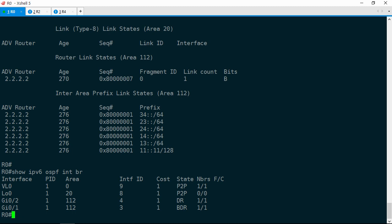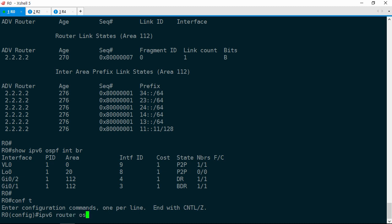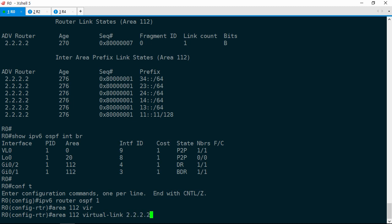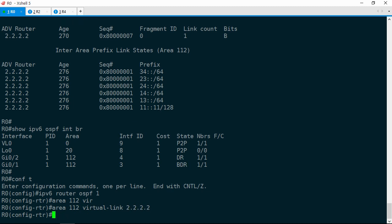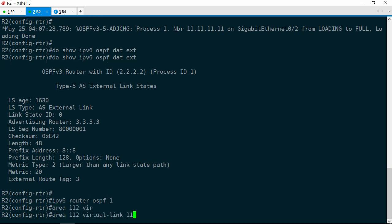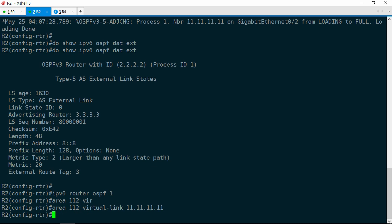This makes it abundantly clear why R0 always prefers R1 — because R0's virtual link to R1 is in area 0. So now that we understand why we're not getting load sharing, how do we solve this? We cannot remove the virtual link — the ticket constrains us there. Instead, let's just add another virtual link, this time between R0 and R2. Configure terminal, IPv6 router OSPF 1, the transit area is going to be 112, virtual link 2.2.2.2. And of course, we need to add the corresponding virtual link on R2. Let's jump to R2 now. IPv6 router OSPF 1, area 112, virtual link 1.1.1.1. The link comes up.